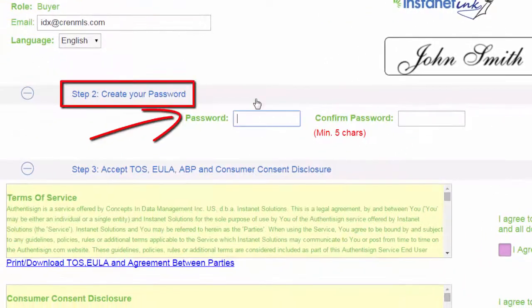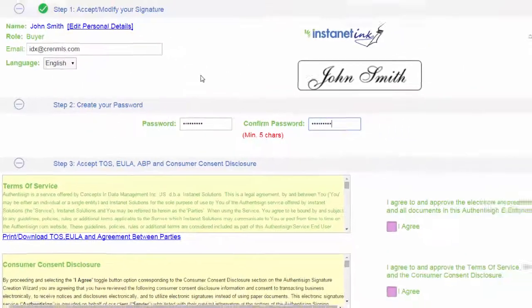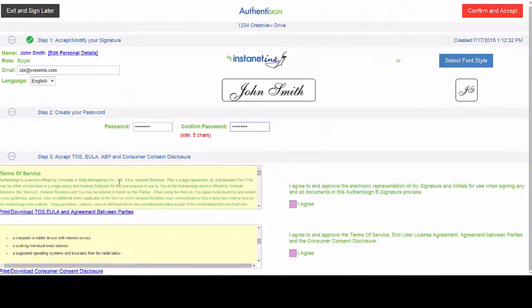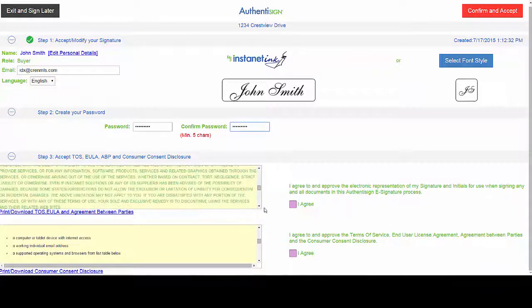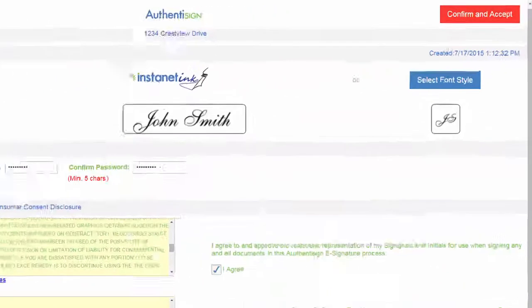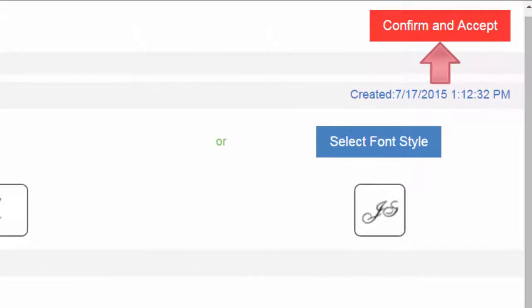Then he'll create his password. He needs to agree to the terms and conditions and the disclosures. I agree. I agree. Then click confirm and accept.